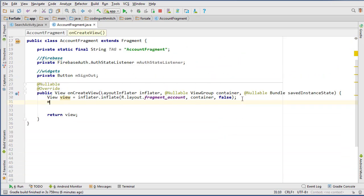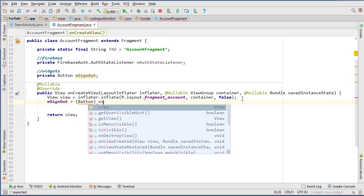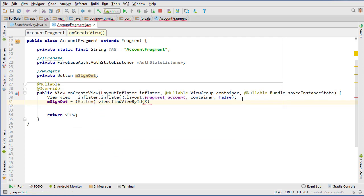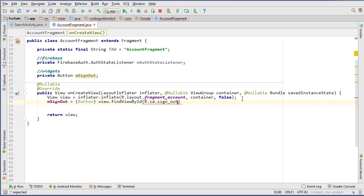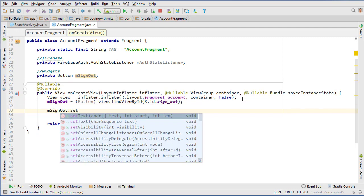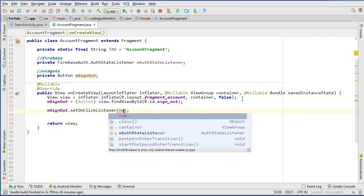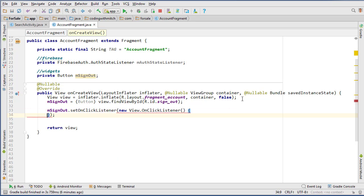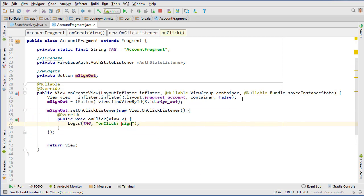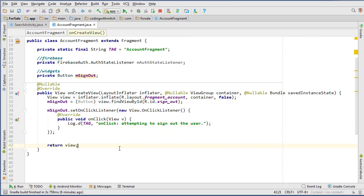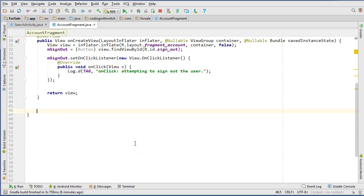So now do m sign out equals button, view, find view by ID, r to ID dot sign out, and then m sign out, set on click listener, new on click listener. And so I can say, attempting to sign out the user.